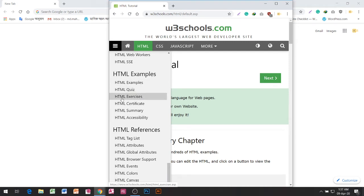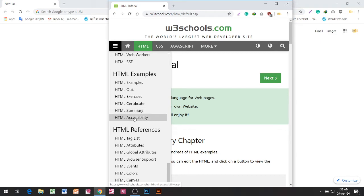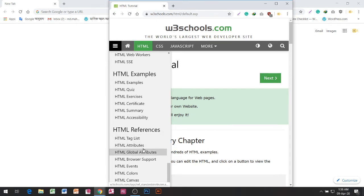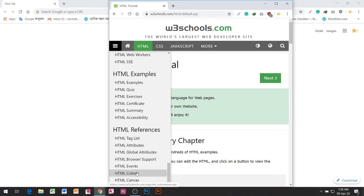HTML Quiz, HTML Exercises, HTML Certificate, HTML Summary, HTML Accessibility, HTML References, HTML Tag List, HTML Attributes, HTML Global Attributes, HTML Browser Support, HTML Events, HTML Colors.